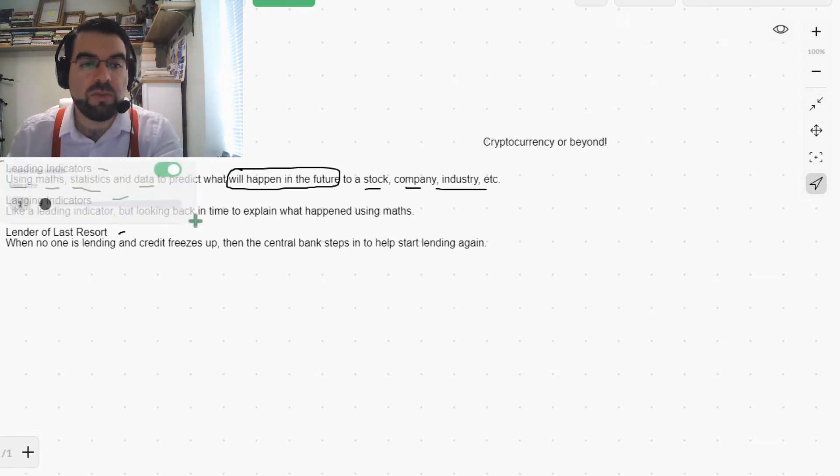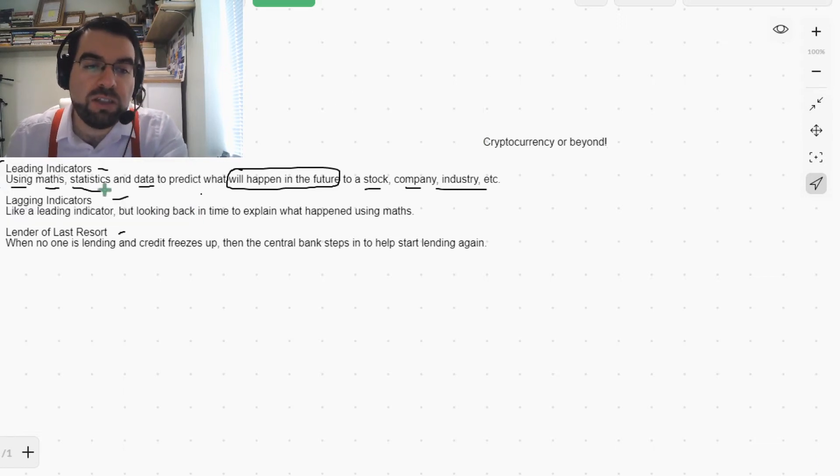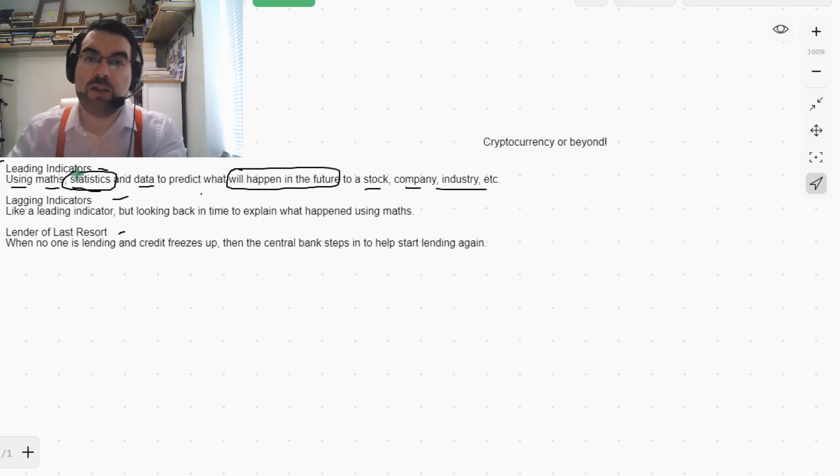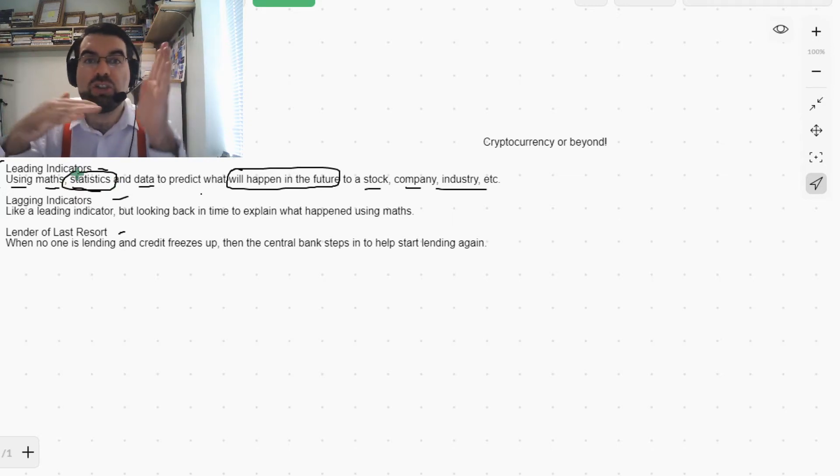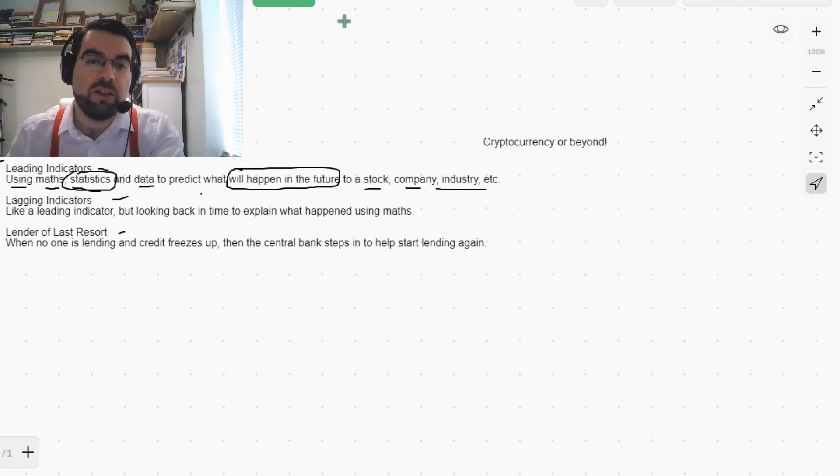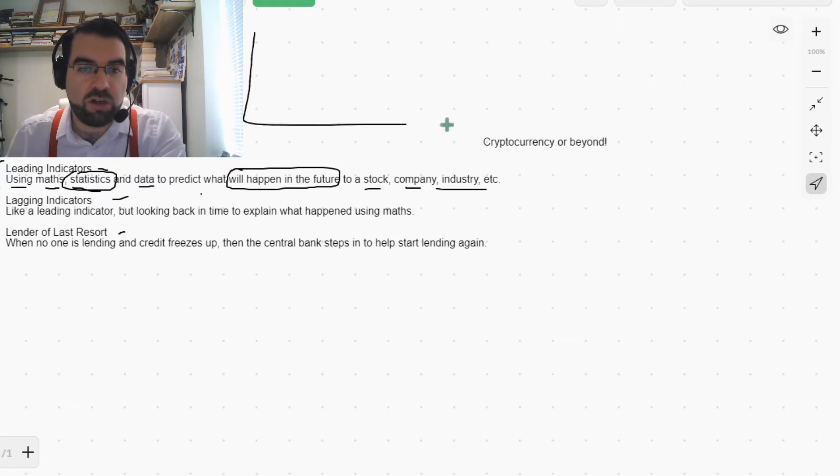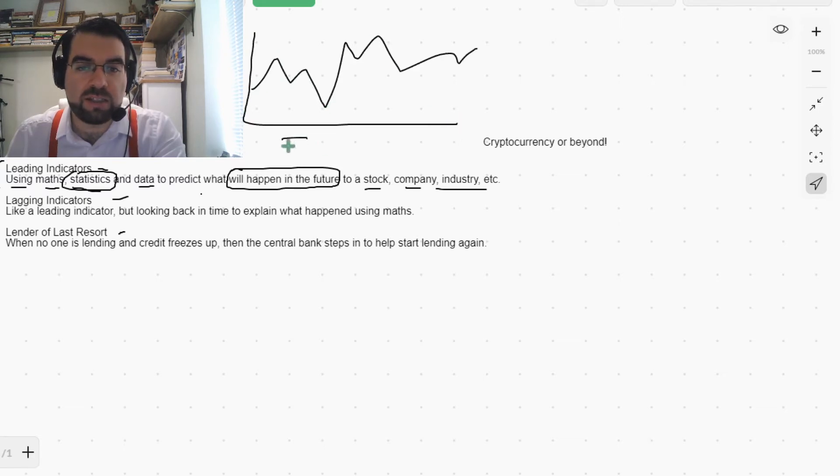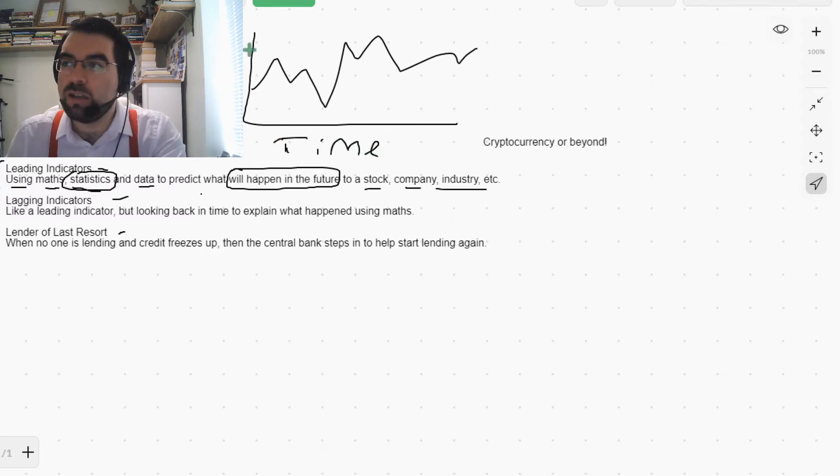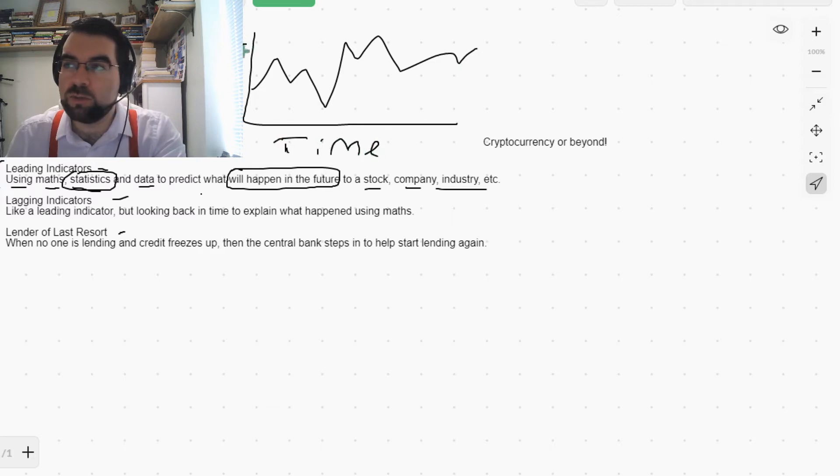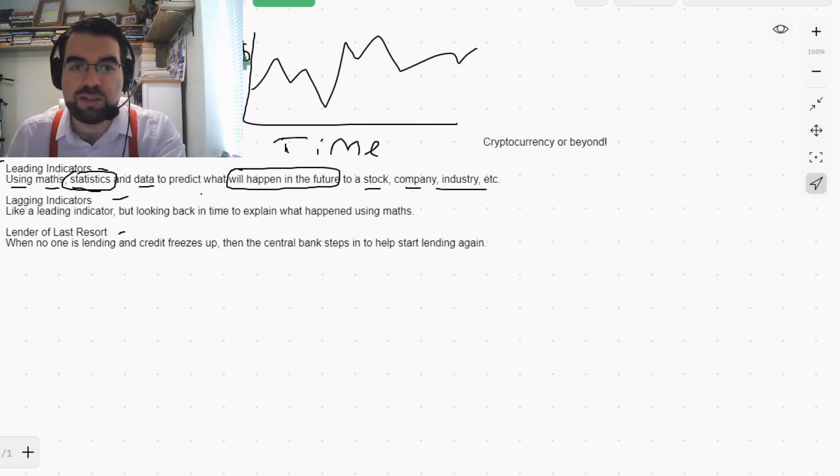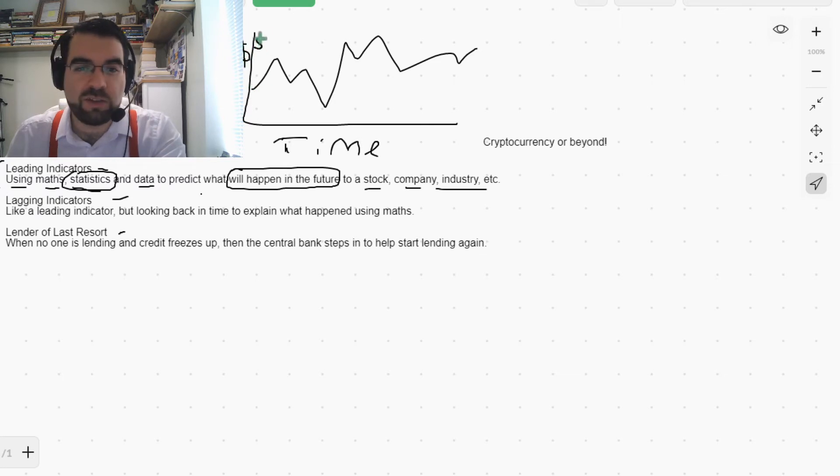So we're using certain kinds of statistics when you look at the charts. Let's say charts, so here's the price going up and down, here's time, and here is... let's put that there, just about, let's put it there.